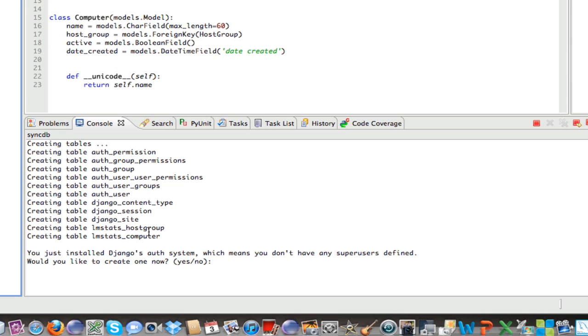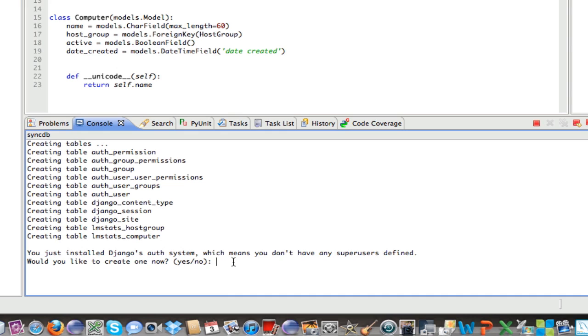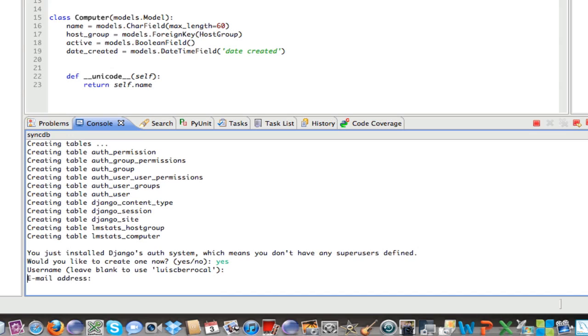These are our tables, our HostGroup and our Computer table. Now, it's asking you, since we don't have a super user created, it's asking us if you want to create one. We're going to type yes. We're going to accept our default username.